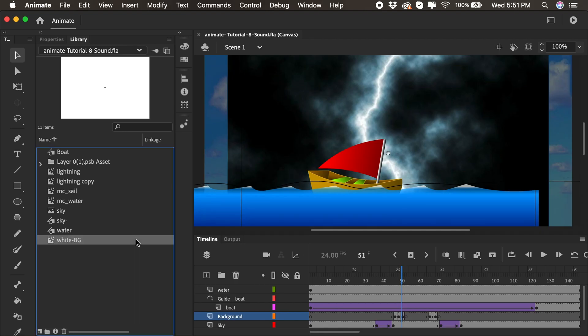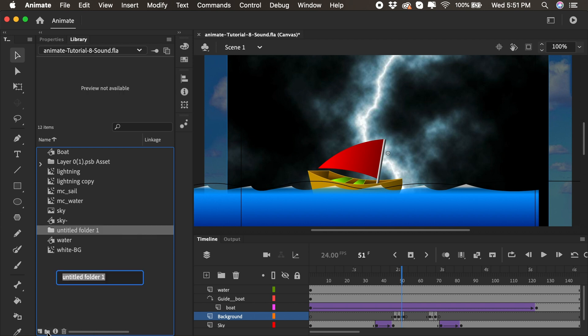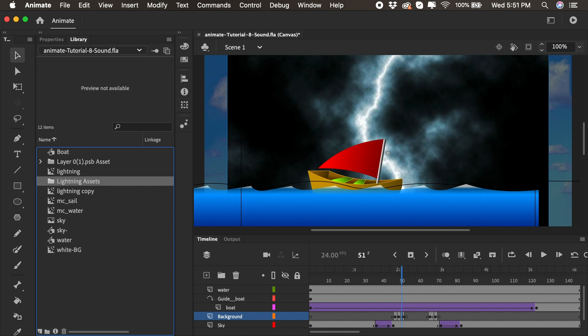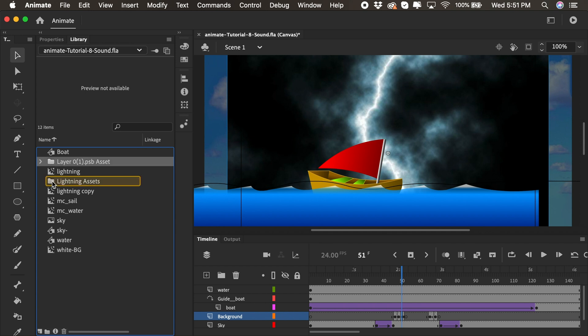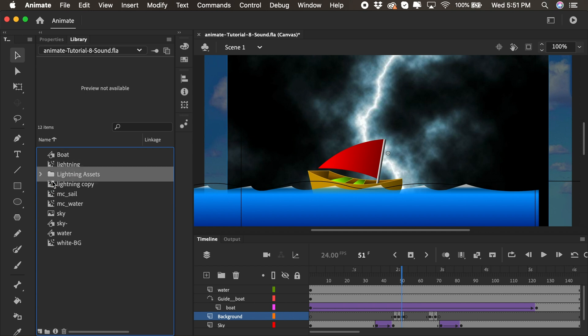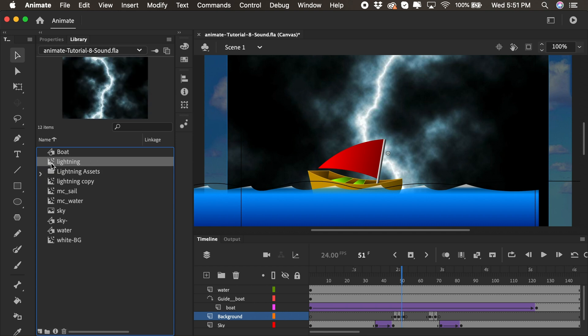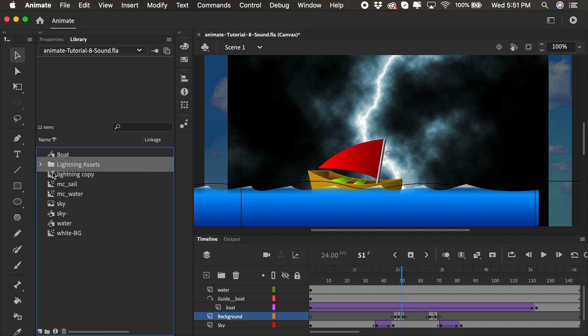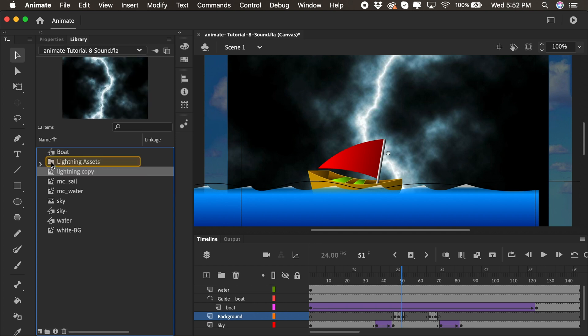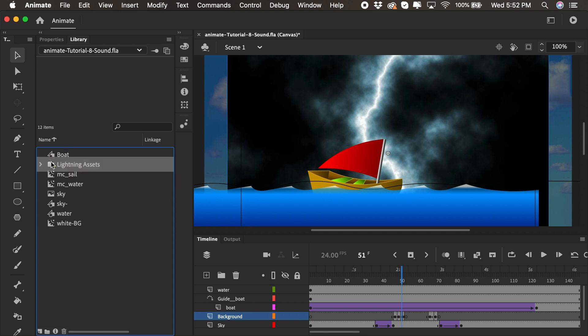First, why don't we start in our library? You see it's getting kind of sloppy. We have so many different assets now. So what we could do is organize it by adding a new folder. I'll click, I'll add a new folder, and maybe I'll call this lightning assets. And inside of that folder, we can put the original PSD, the lightning bitmap, and the copy of the lightning.